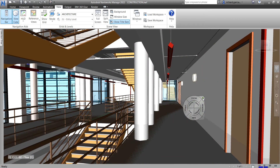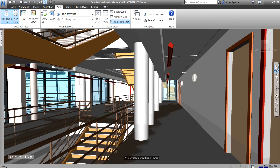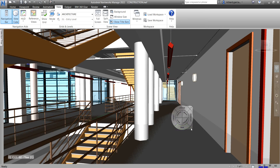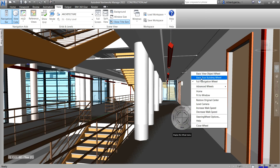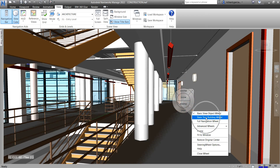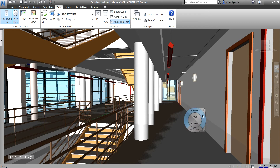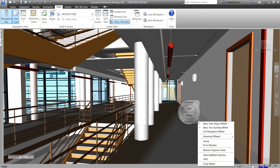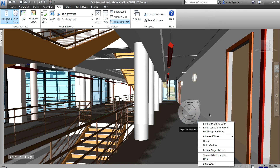That's your steering wheel — let me close it. You can click the dropdown arrow on the steering wheel to see options like basic view object wheel and basic tour building wheel. You can explore these options to find what works best for you.